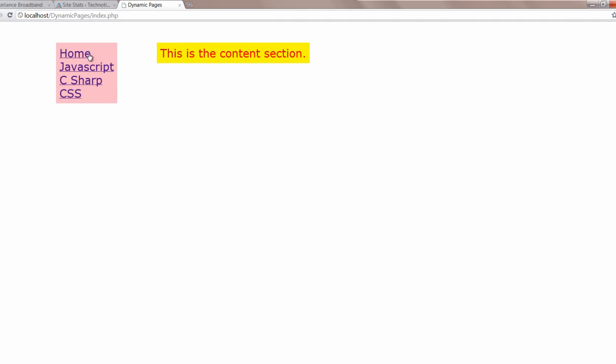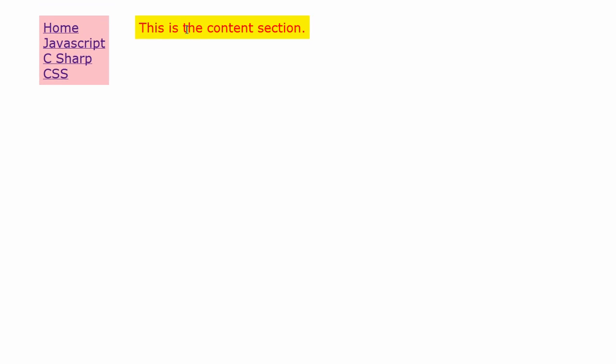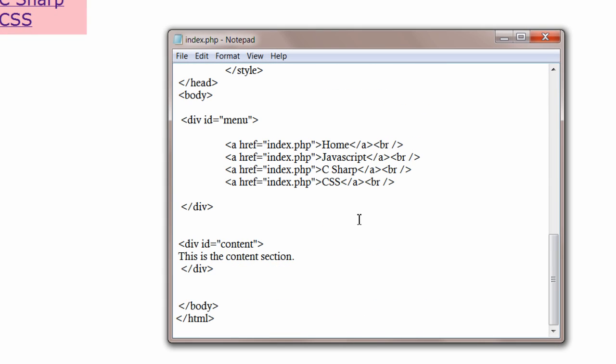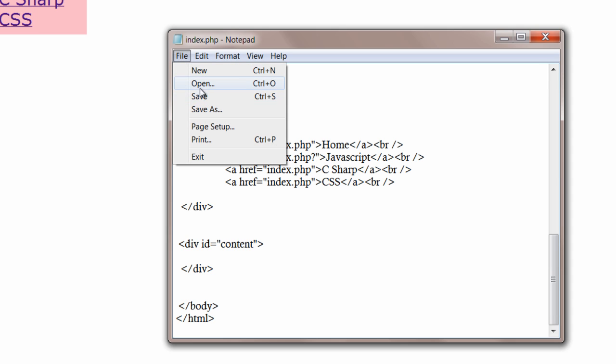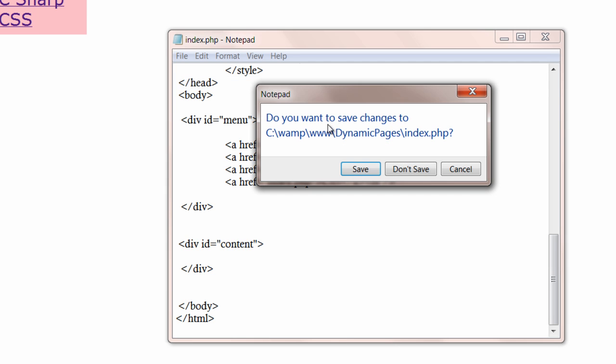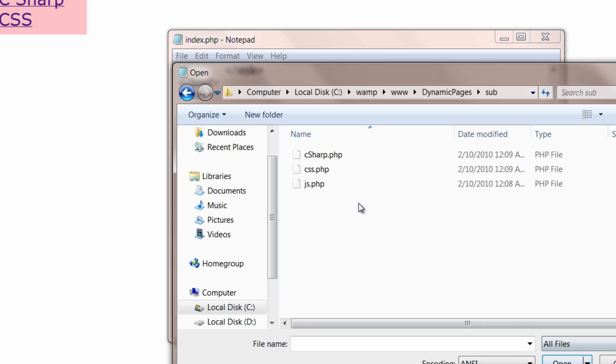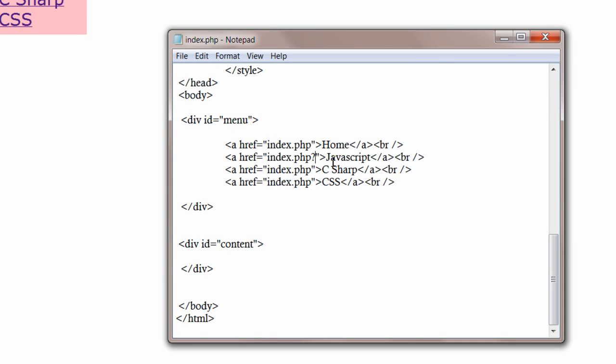Okay, it's 450. Now inside, whenever user clicks on these links, I will pass the name of these files. The files which I have already stored inside this subfolder. That is C sharp, CSS and JS. I'll pass these file names.